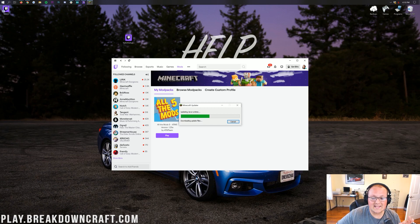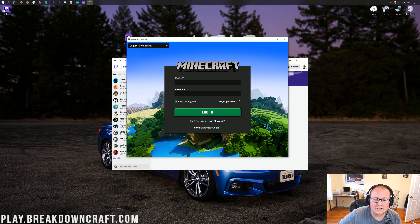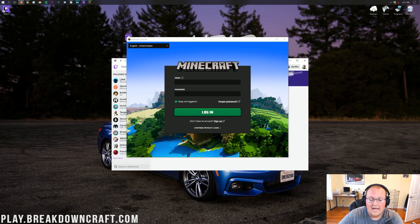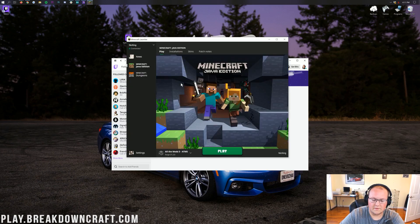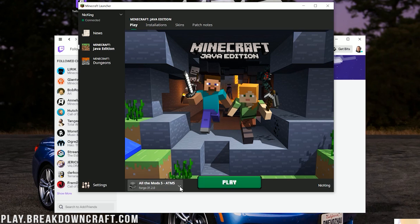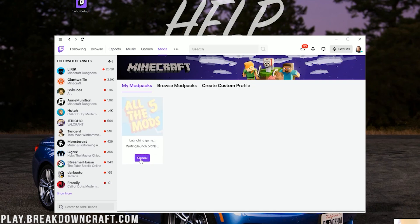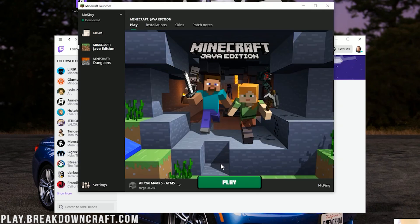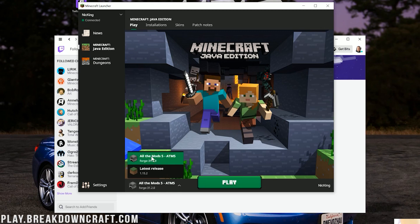When you click play for the first time, it will download some additional files — that only happens once. It will then open the Minecraft launcher, where you'll need to log in with your normal Minecraft login information. After logging in, in the bottom left you should automatically see 'All the Mods 5 - ATM5' selected. If you don't see it, click the arrow and select it.